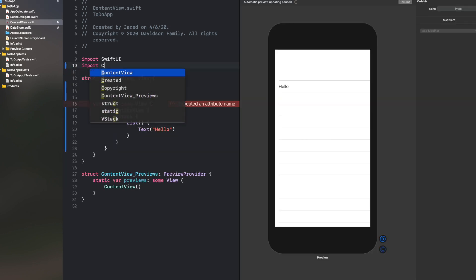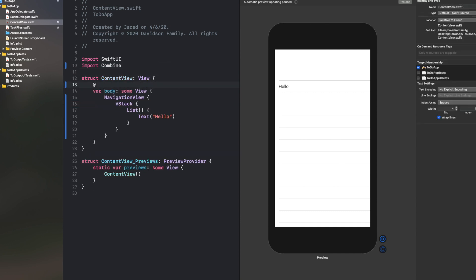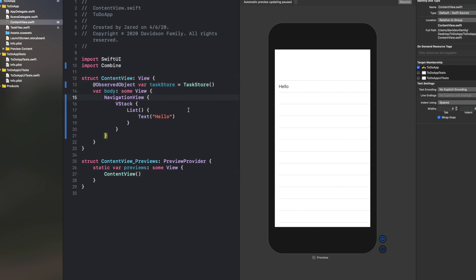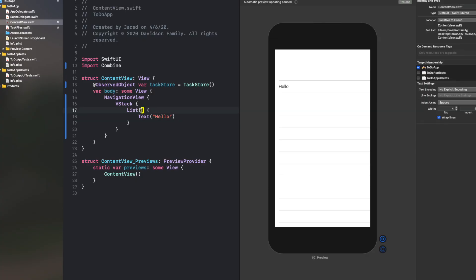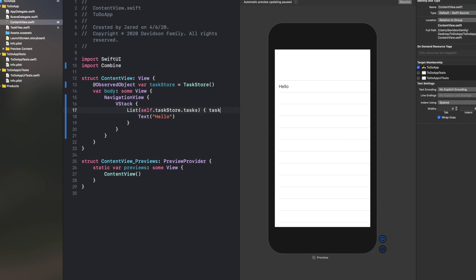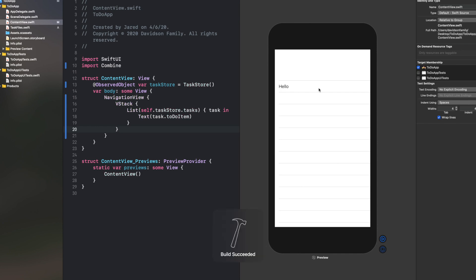Back in ContentView, we're going to create an ObservedObject. First import Combine, then declare @ObservedObject var taskStore equal to TaskStore(). We're creating a variable from that class we just built. Inside our List, we say self.taskStore.tasks, then in the closure say task in, and inside Text put task.todoItem so each task appears in the list. If you build and run, you'll see the hello disappear because we don't have anything in our task store yet — so let's make a way to add things.